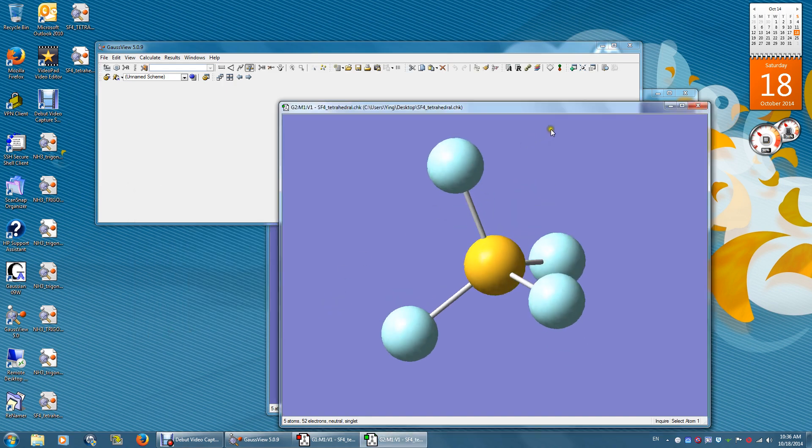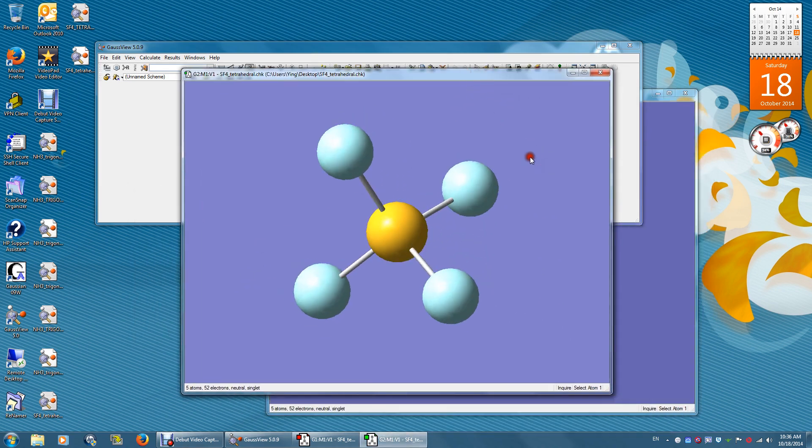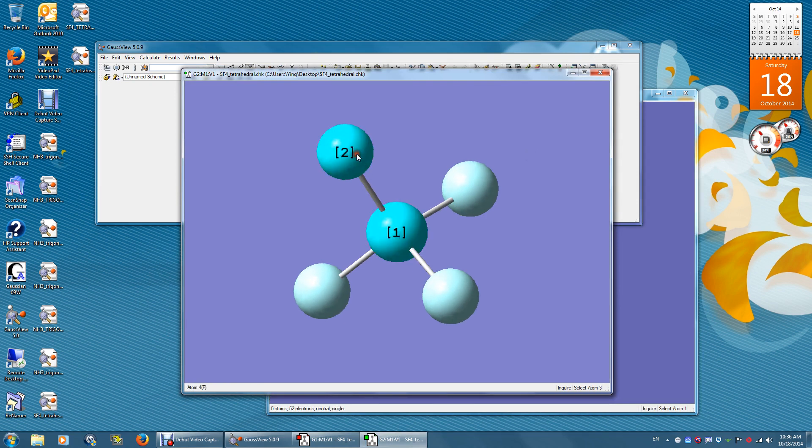To measure the bond distance, you simply just click two atoms. Sulfur, fluorine. The bond distance is 1.617 angstrom.